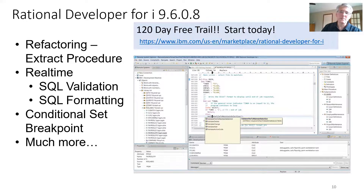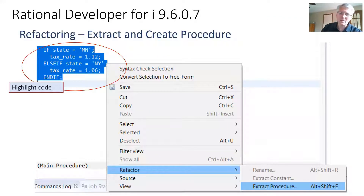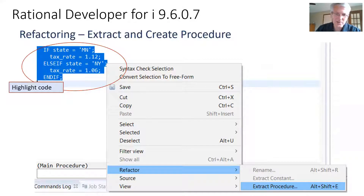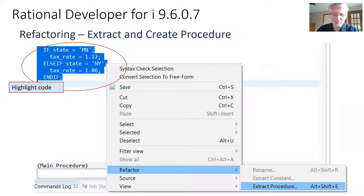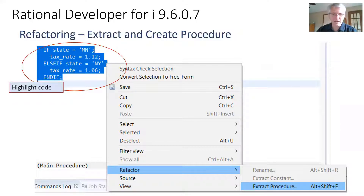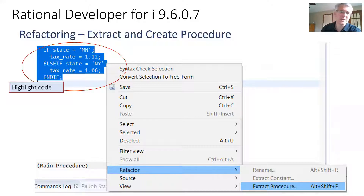We've been improving this all along and we're getting great new features. For example, we want to help you modernize your code. We support the new syntax of freeform, which SCDU does not, as it's still stuck at V6R1. We can take this and start to help you refactor into more maintainable code — it's not just a matter of going to the new syntax, it's about structuring it.